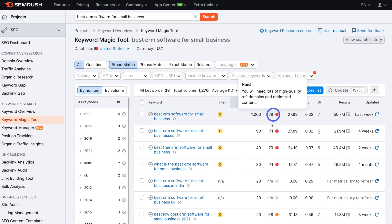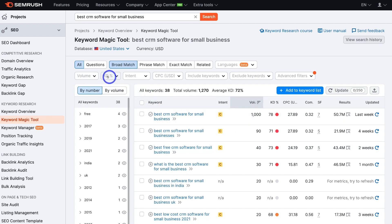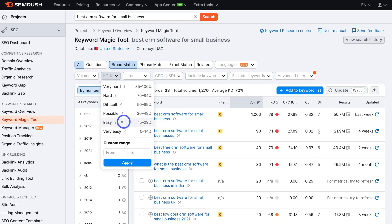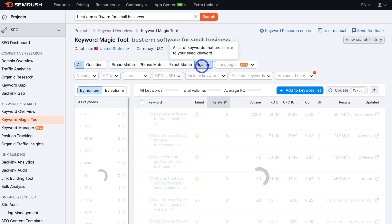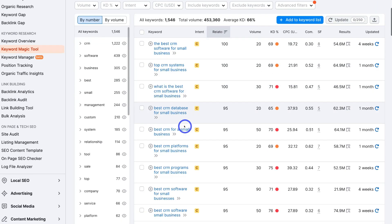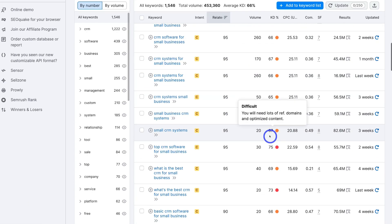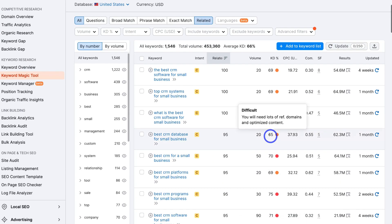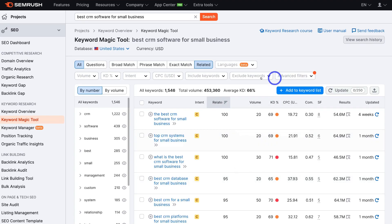These keywords are quite difficult to rank for, so navigate up to keyword difficulty and choose a filter: easy, possible, difficult, or a custom range. For a very competitive keyword like this, if you select 'easy' or 'very easy,' most likely there will be no keywords that are easy to rank for. You can also navigate over to 'Related' to find related keywords. The high competition across all these keywords suggests that this post would be very hard to rank for on Google search.